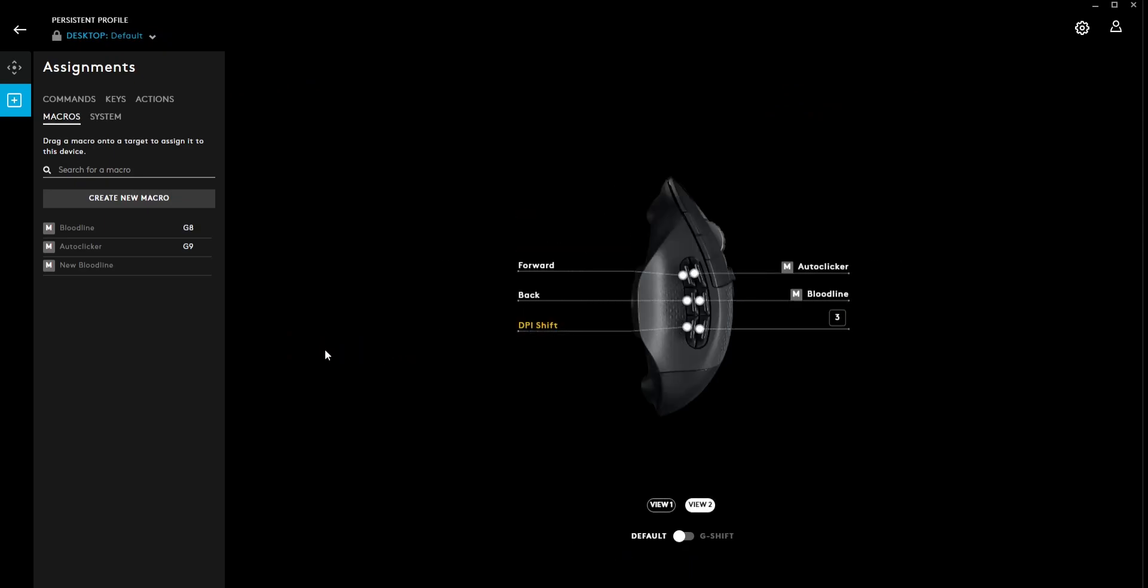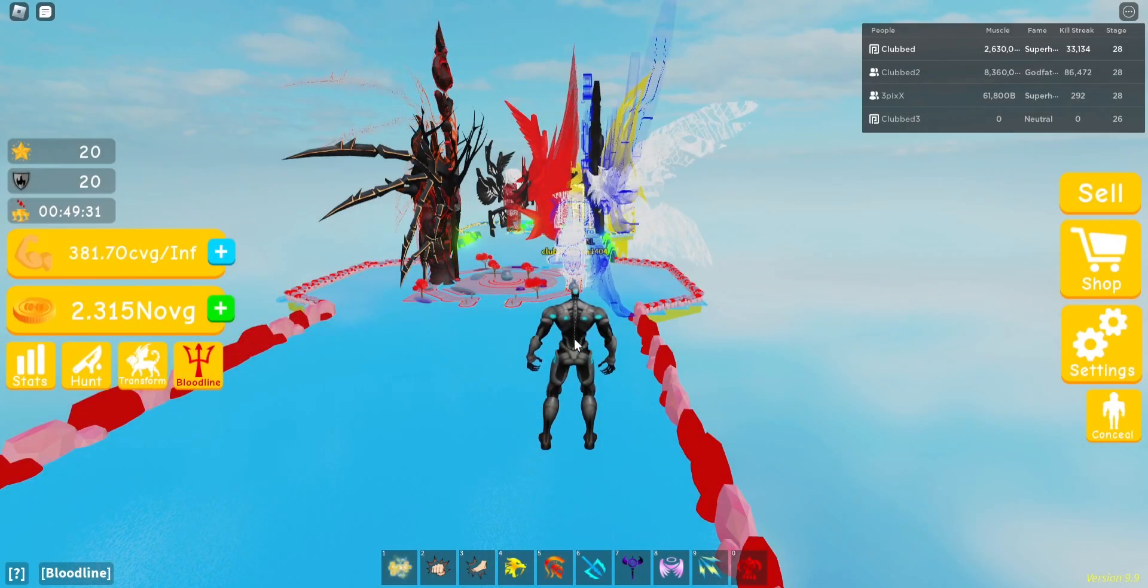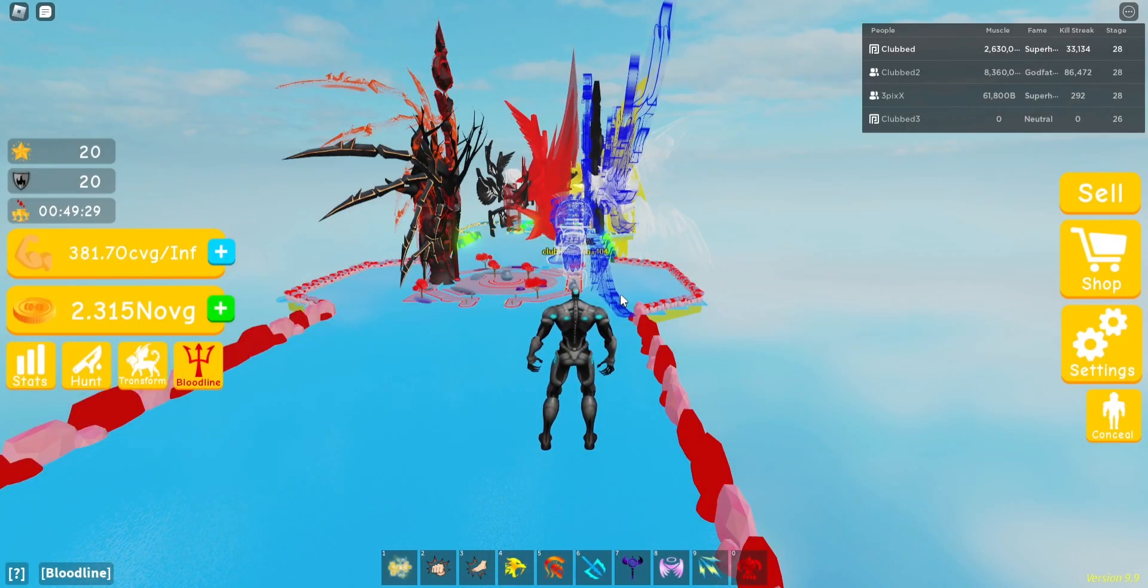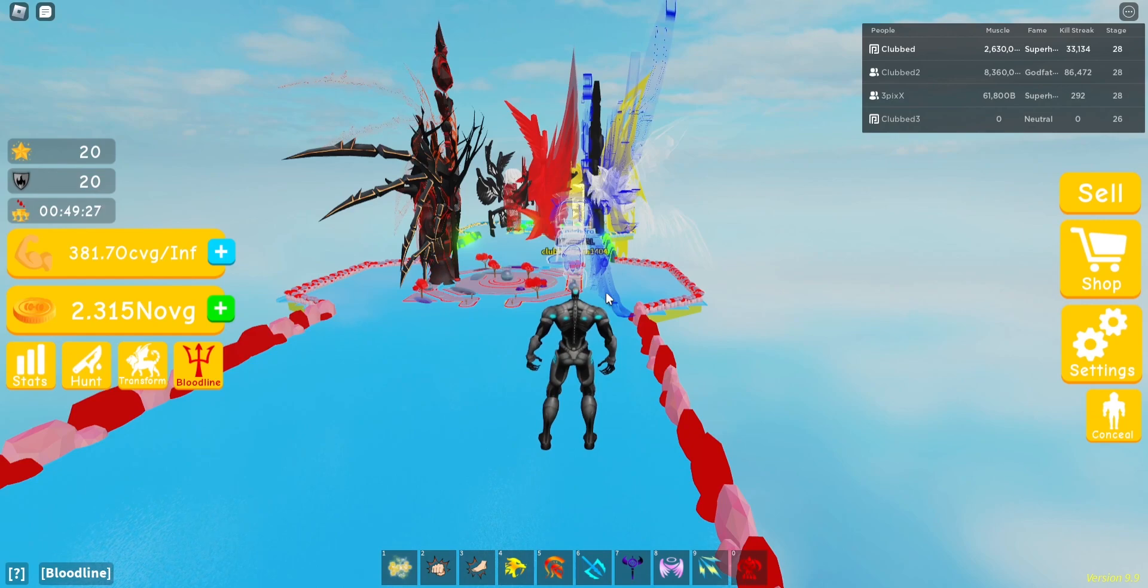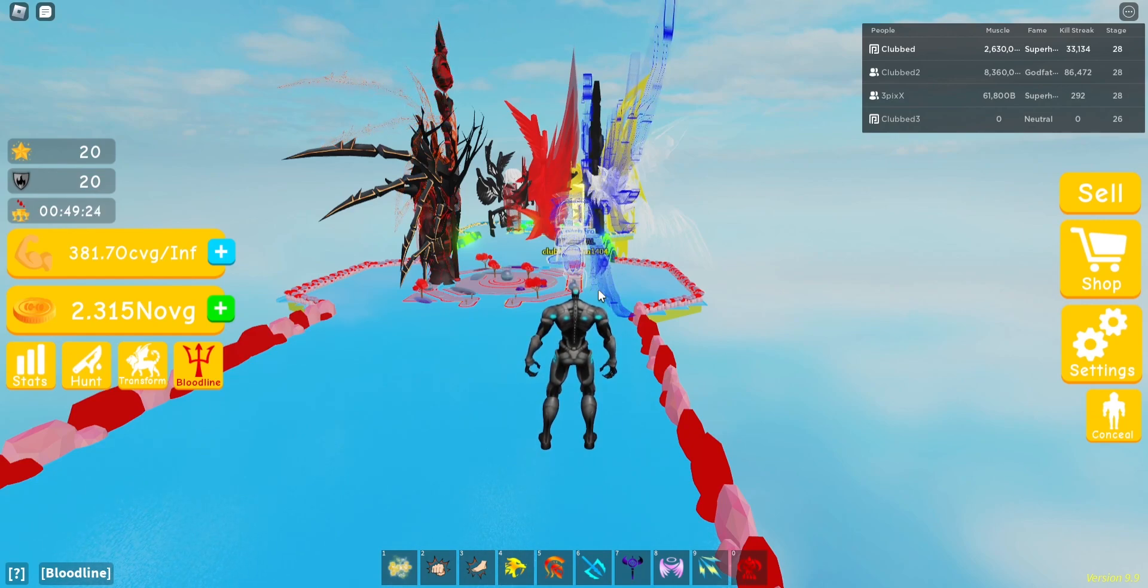So now we're going to just drag this over to the mouse. And this is the key that I'm going to have to push and then turn on my two auto clickers. And then I can go.